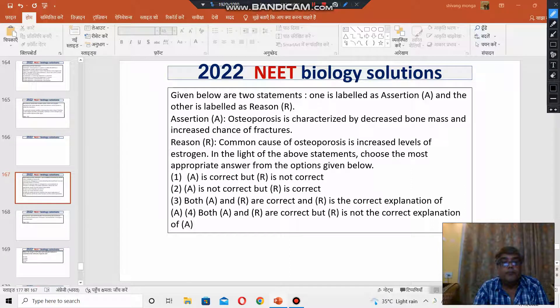Hello, welcome to Sumo Biology online classes. We are discussing the NEET 2022 question paper, bio section.